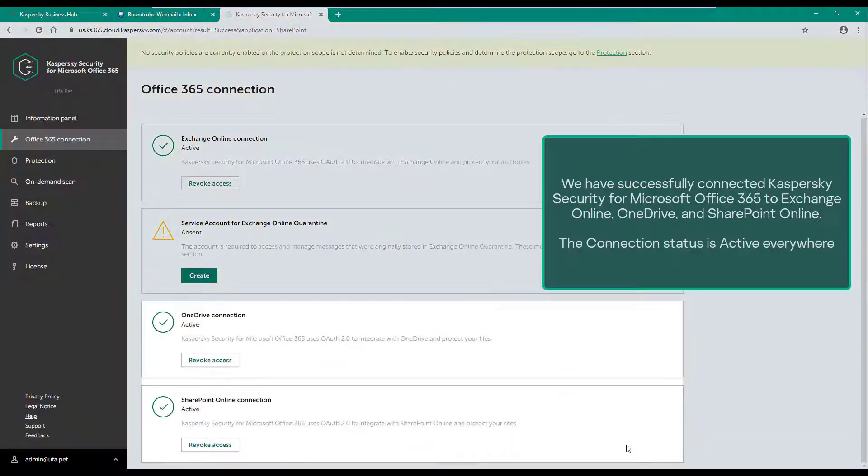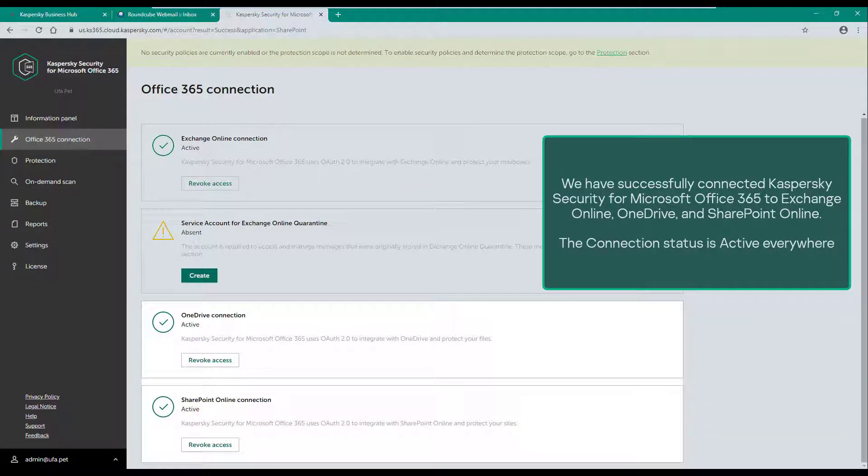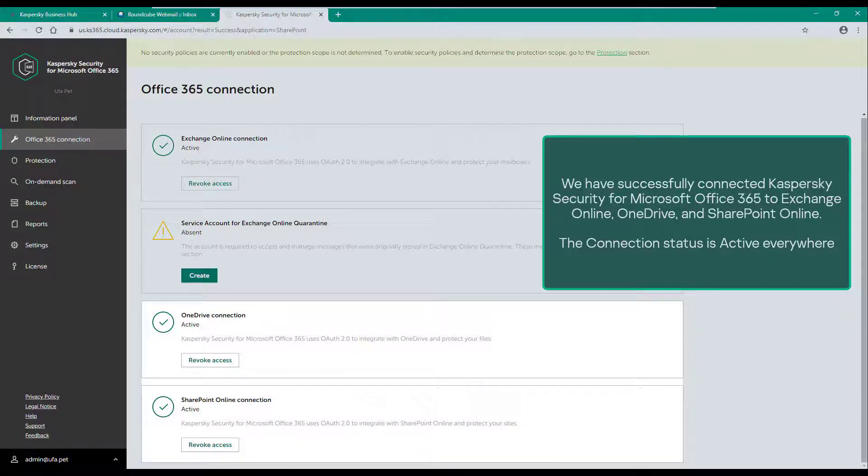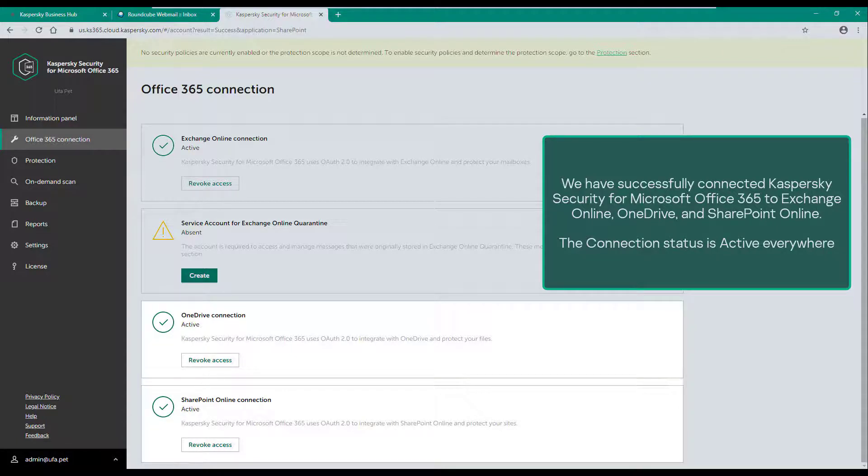We have successfully connected Kaspersky Security for Microsoft Office 365 to Exchange Online, OneDrive, and SharePoint Online. The connection status is active everywhere.